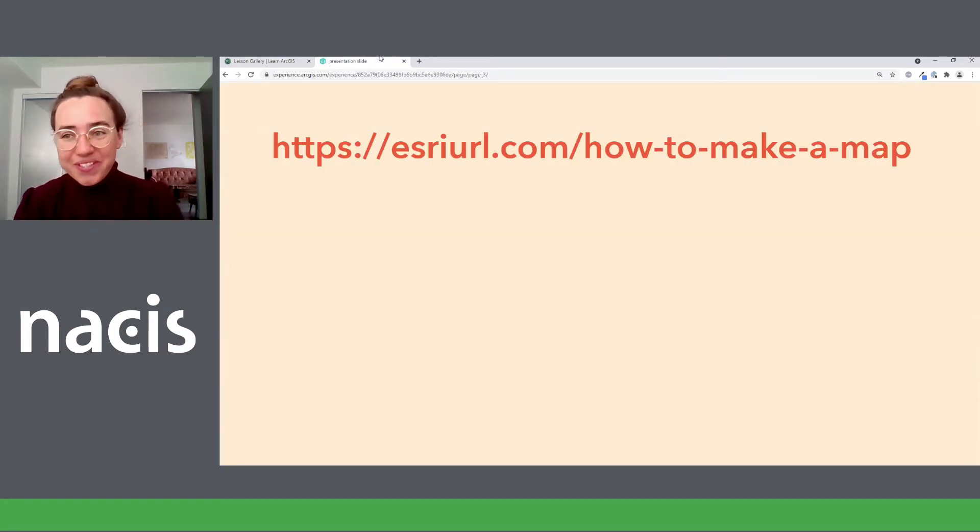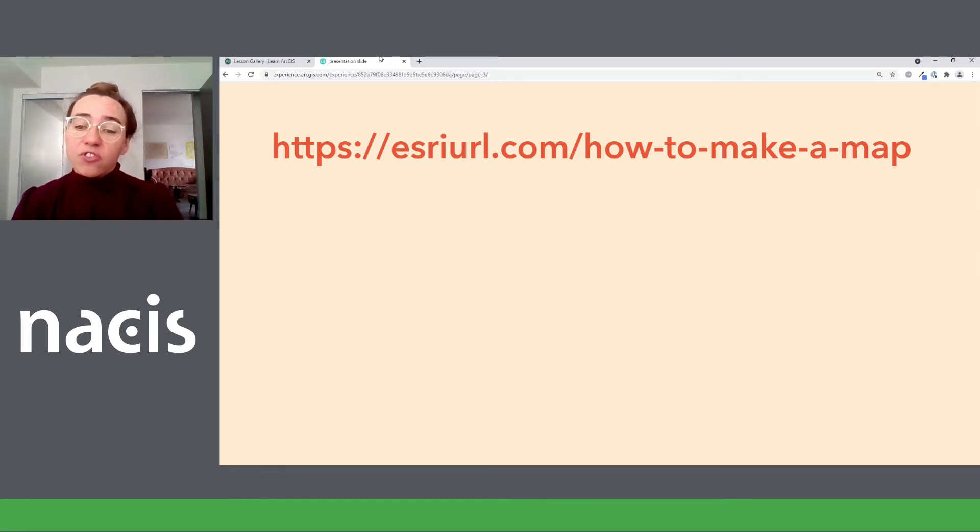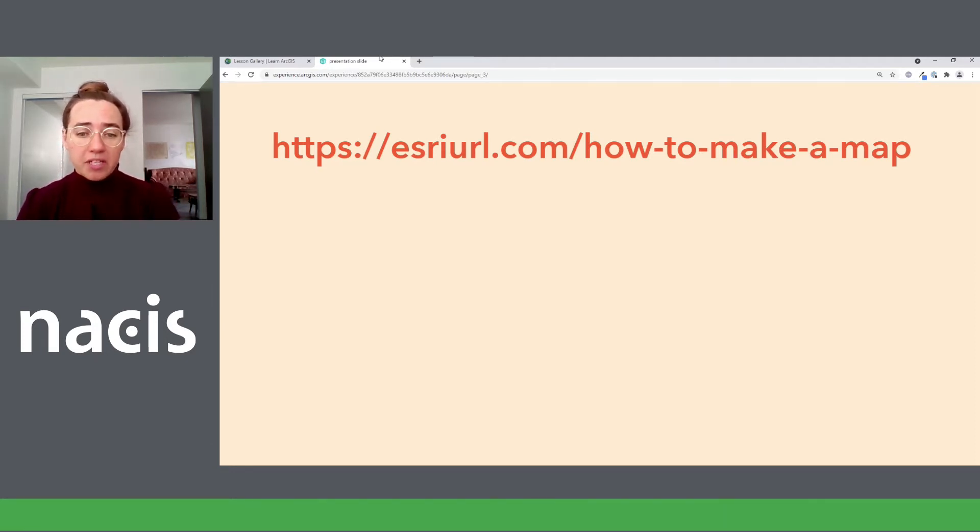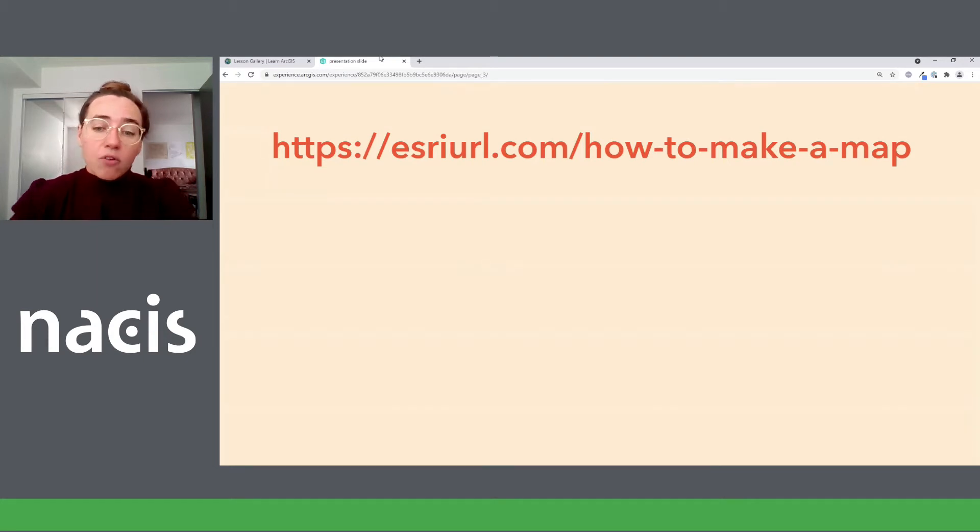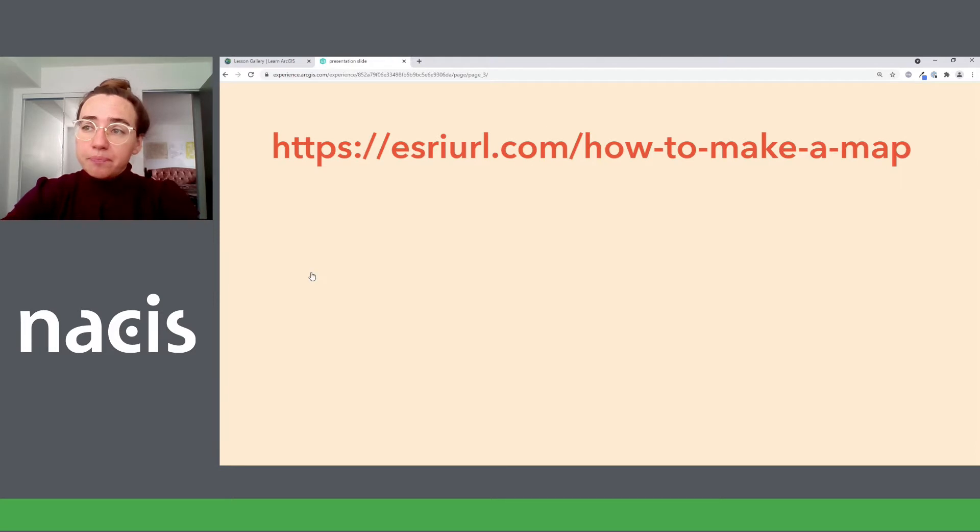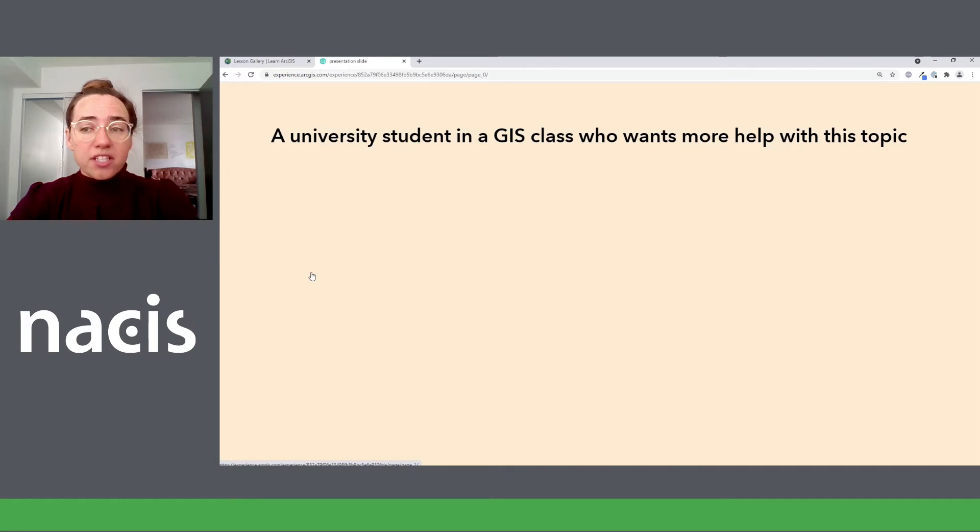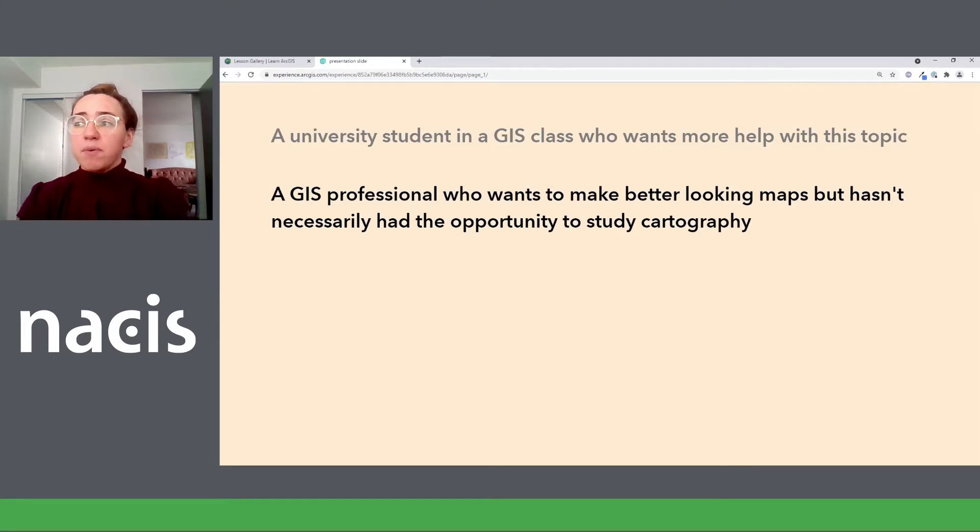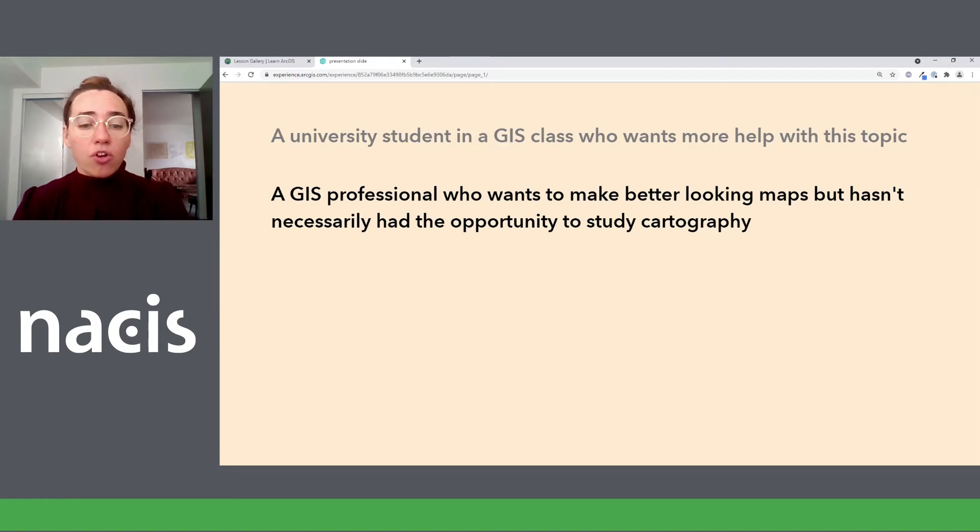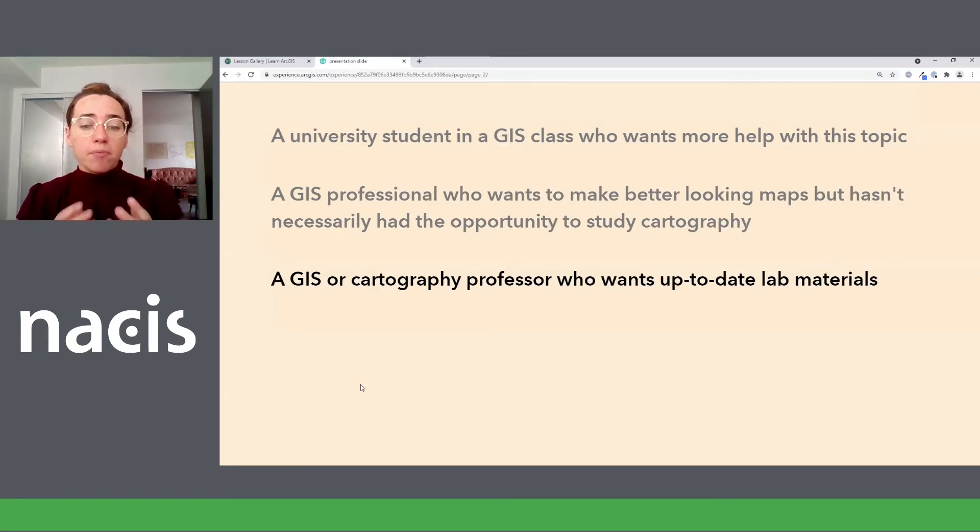So the first thing I had to do was figure out what that might look like, and after talking to some cartography professors and other cartographers at Esri, I determined that professors weren't actually the highest impact audience for me. So I shifted my goals to target students directly and to include students who aren't technically students, i.e. self-learners. I wanted to create a course that would benefit three kinds of people: a university student in a GIS class who wants some more help with this topic; a GIS professional who wants to make better looking maps but hasn't necessarily had the time or opportunity to study cartography before; and a GIS or cartography educator who wants up-to-date lab content for their class.